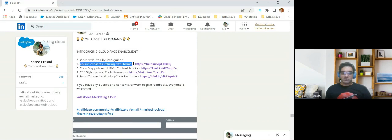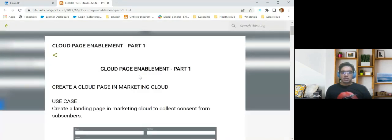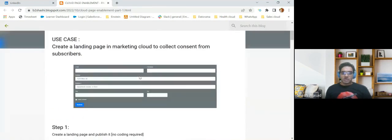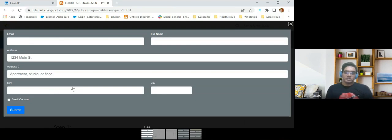We'll first run through the first step of collecting the consents using HTML forms in cloud pages. I created a form in the cloud page where we are capturing the email address, full name, address, address line 2, city, zip code, and a checkbox to capture the email consent. You can also add phone consents, SMS consents, and other consents if you want with other checkboxes, based on your own use cases.